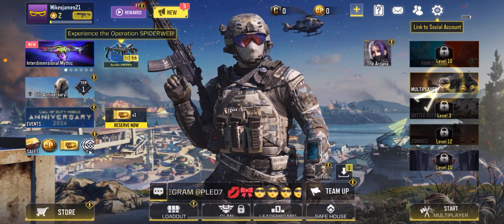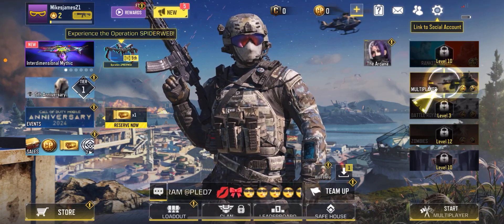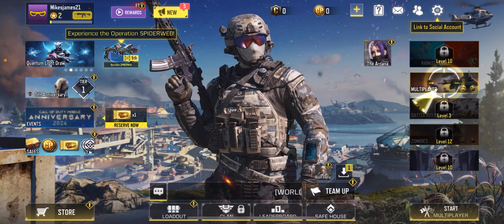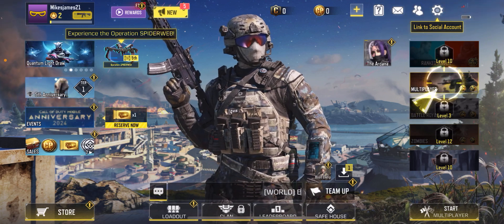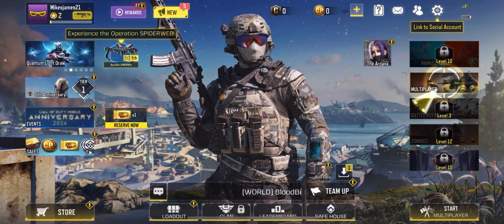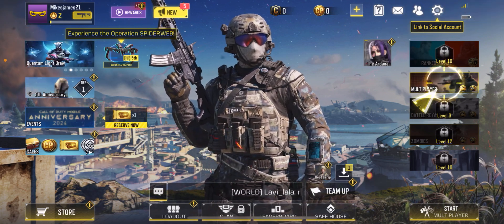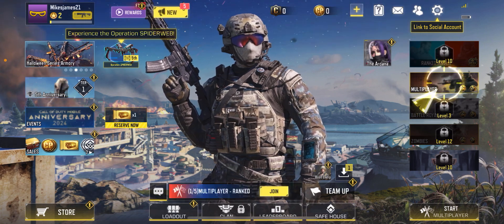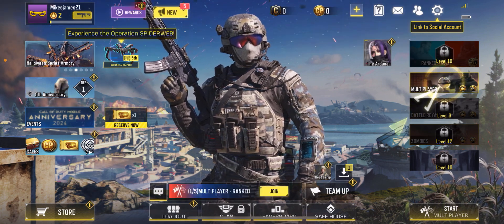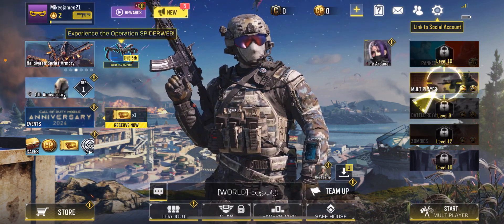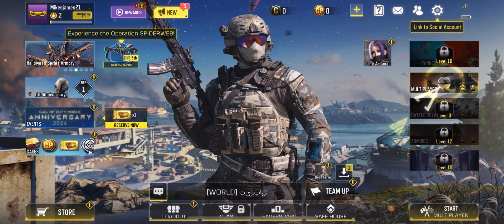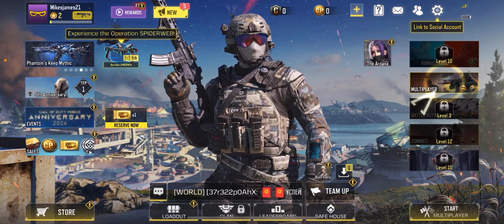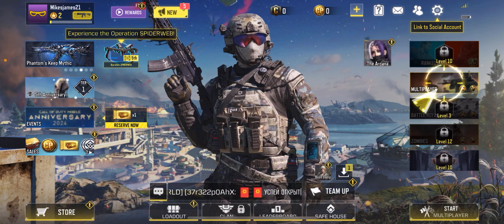Hello guys and welcome back to this channel where today I'll be showing you how to set auto shoot in Call of Duty Mobile. The first thing you need to do is go to the Google Play Store or the App Store and download the Call of Duty application. After that, you just need to log into your profile or register to Call of Duty if you haven't already done that.